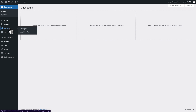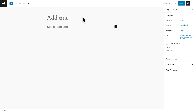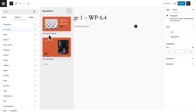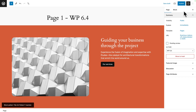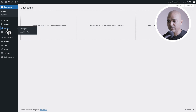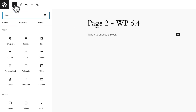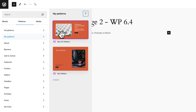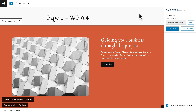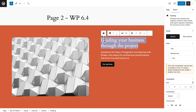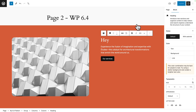Now let's create two new pages. Go to pages, add new page — let's call it 'page one, WordPress 6.4.' Then click on the plus sign, patterns, my patterns, and select 'my 6.4 pattern.' Click on publish. Repeat the operation for 'page two, WordPress 6.4' with the same pattern, then publish. On the front end, here is page one and here is page two. Now back in WordPress admin, let's say I want to edit just the text on page two — I'm going to change it to 'hey' and click on update, then save.